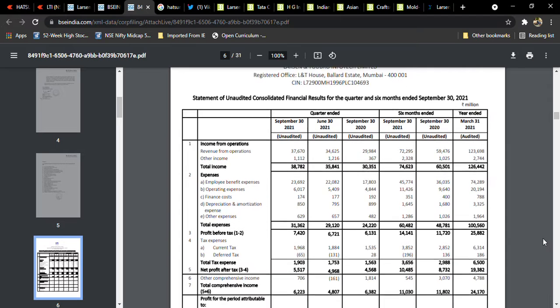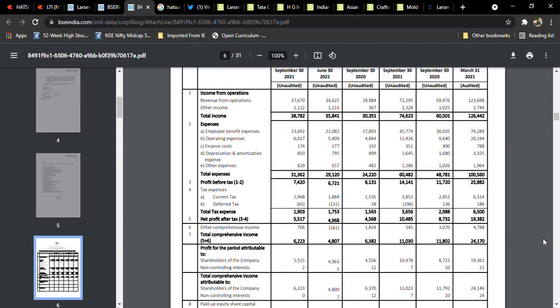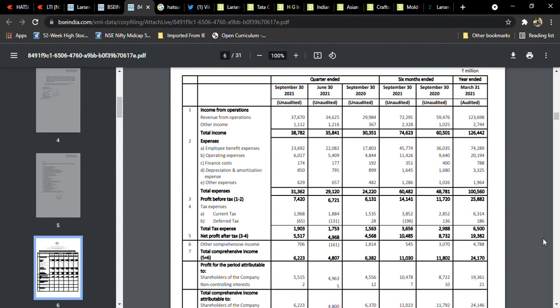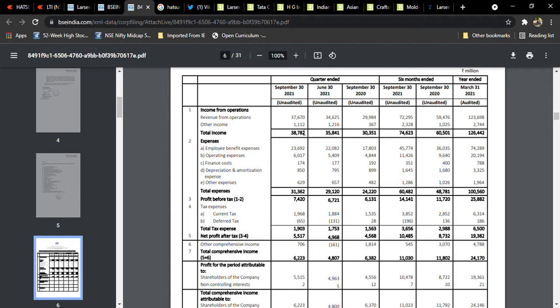Today we are going to see its quarterly results. The company has given 3767 crores of revenue. If you see with other incomes, it went up to 3878 crores. It's a positive quarter, quarter and quarter.